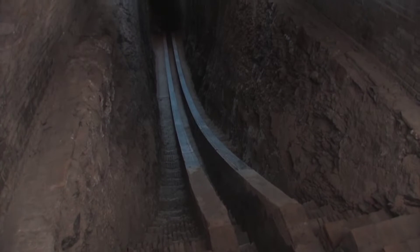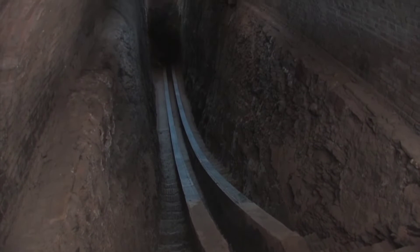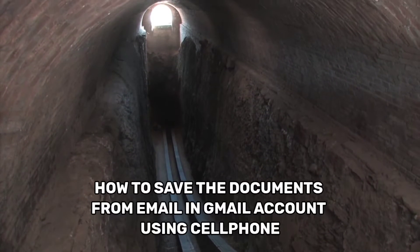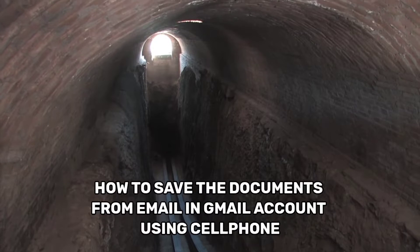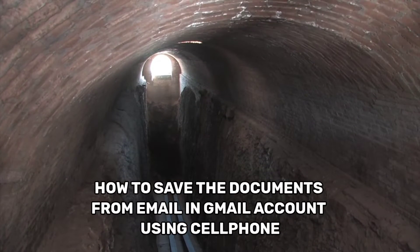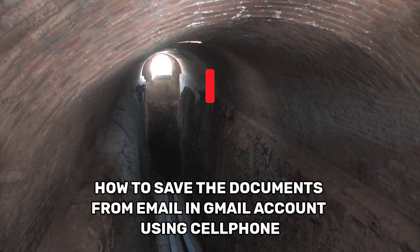Hi! Welcome back to this channel. In this short video, I'm going to show you how to save documents from your email in Gmail account using your cell phone.